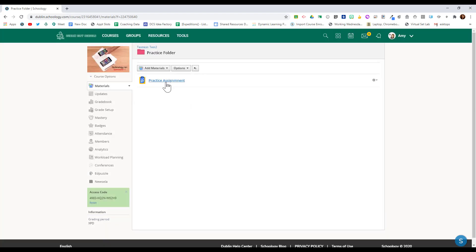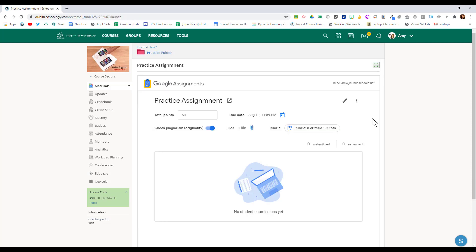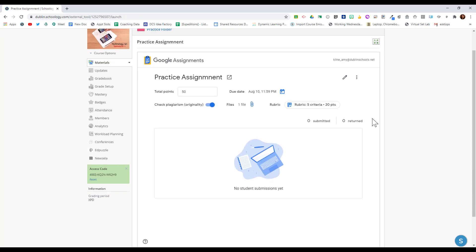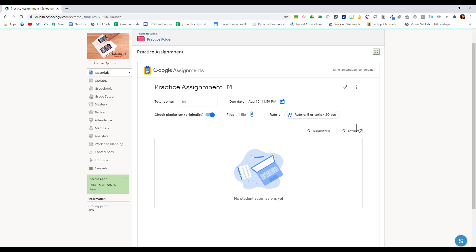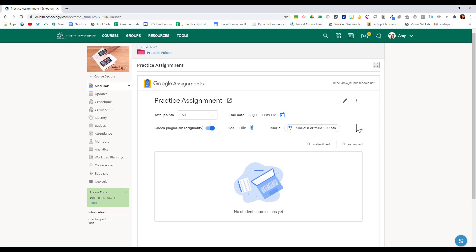Notice that the material is added right here. To grade this, I click on it and it opens up the assignment description. It shows me how many have submitted and how many have not.